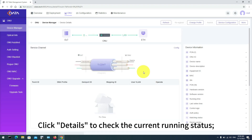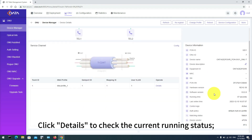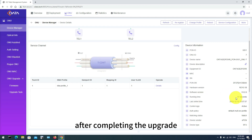Click Details to check the current running status. The short runtime indicates an automatic restart after completing the upgrade.